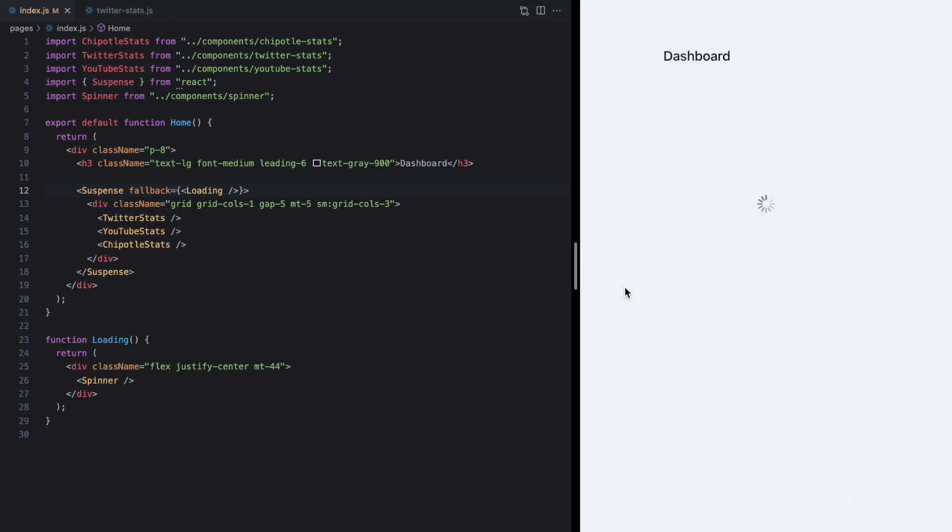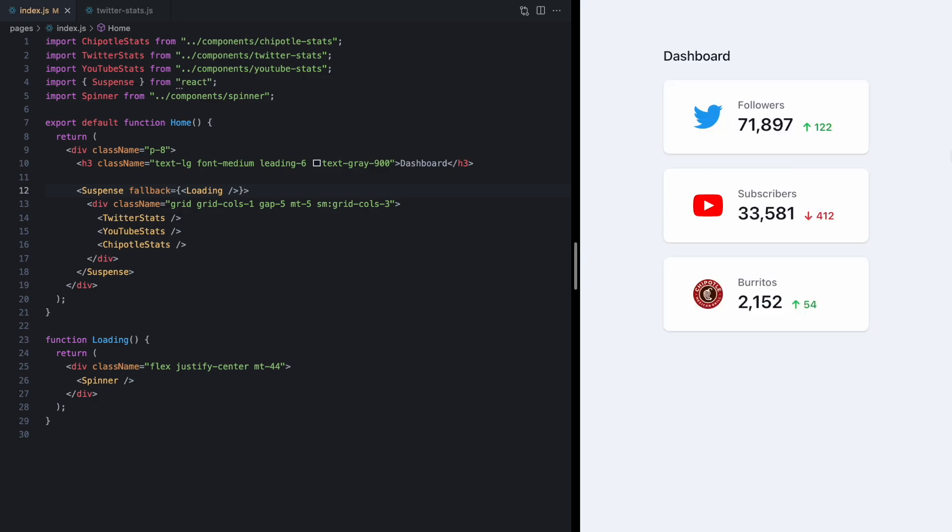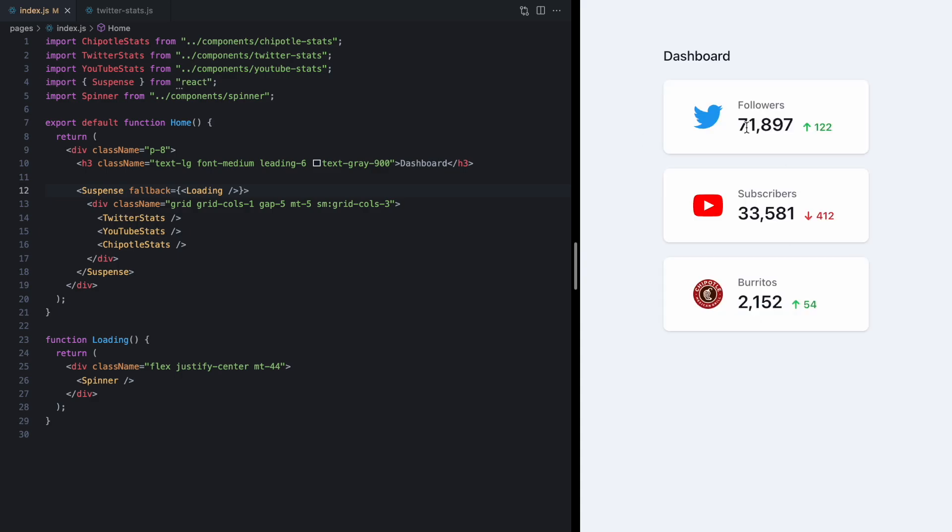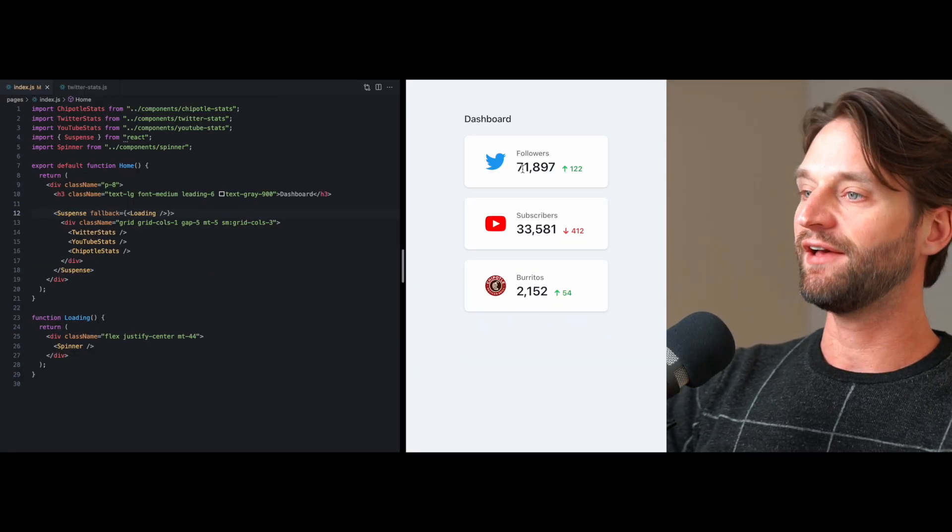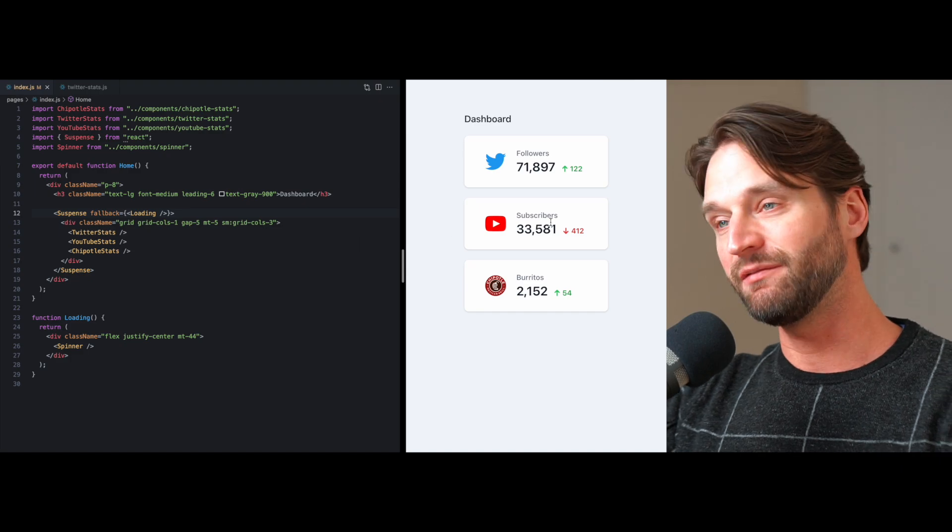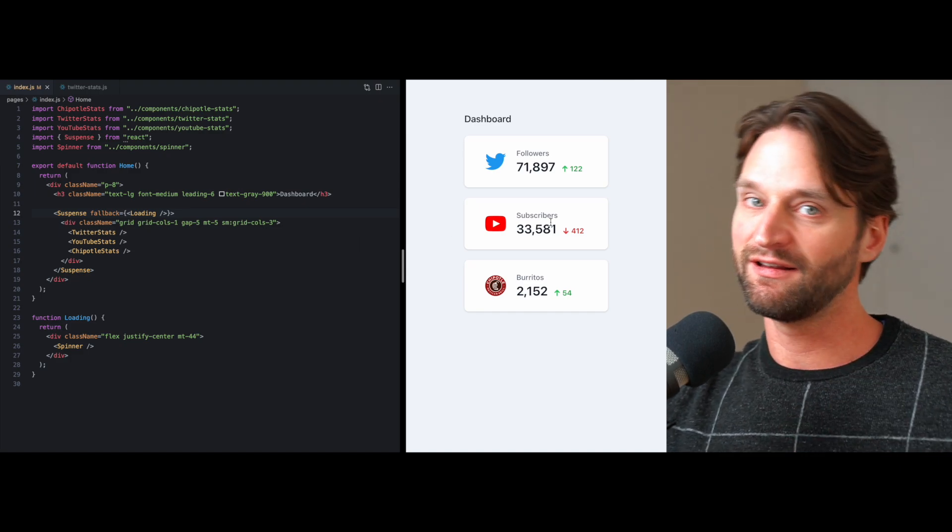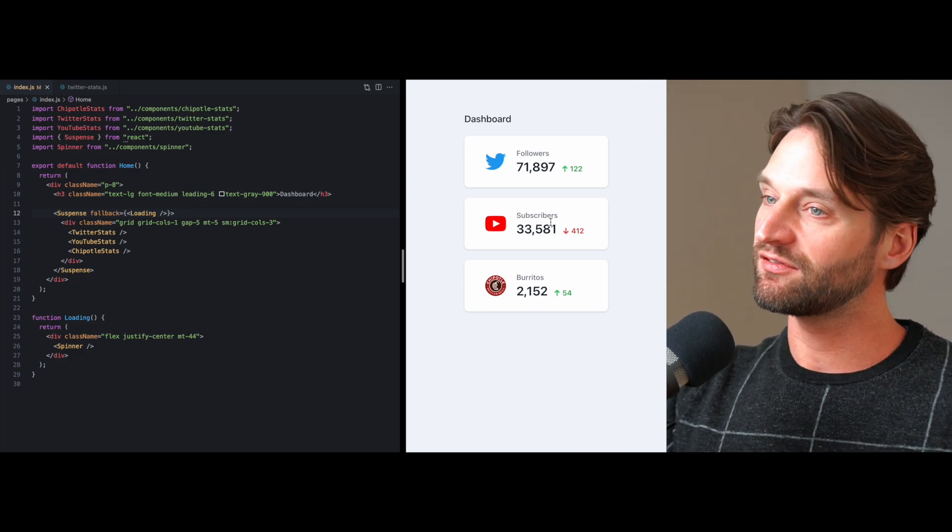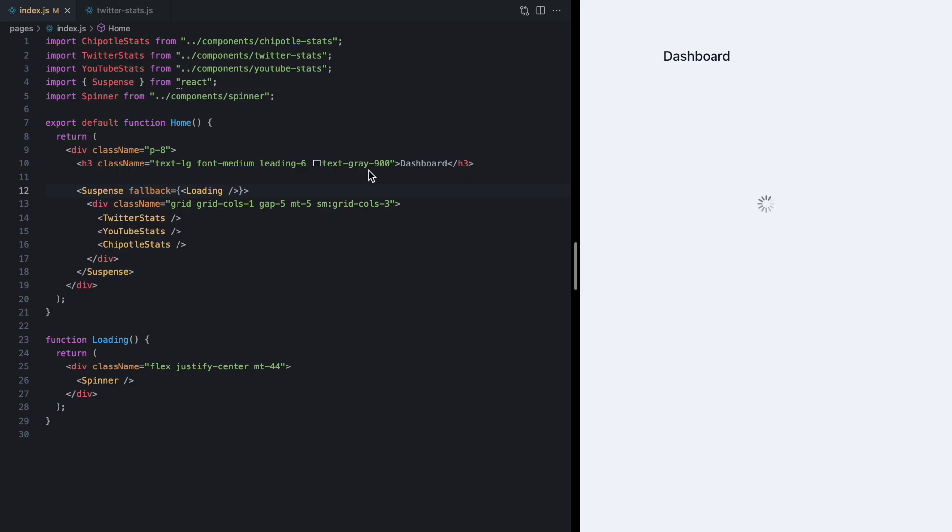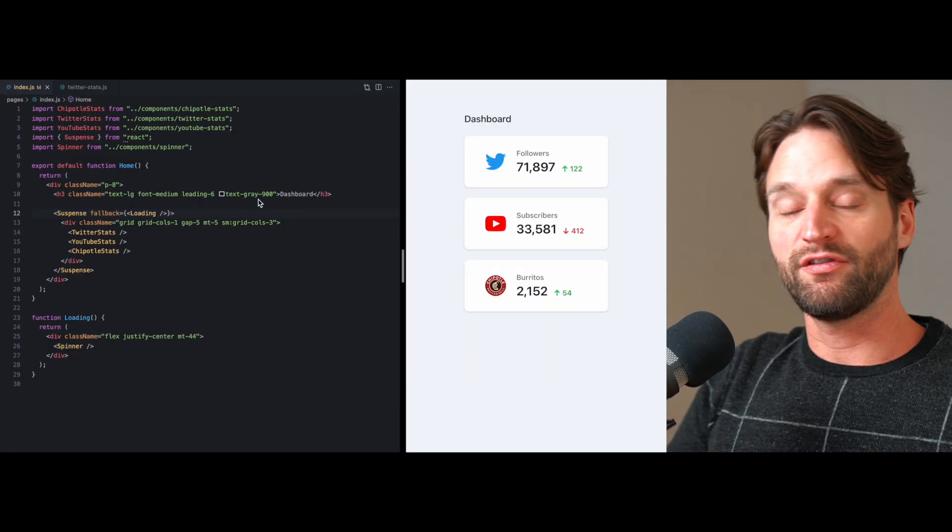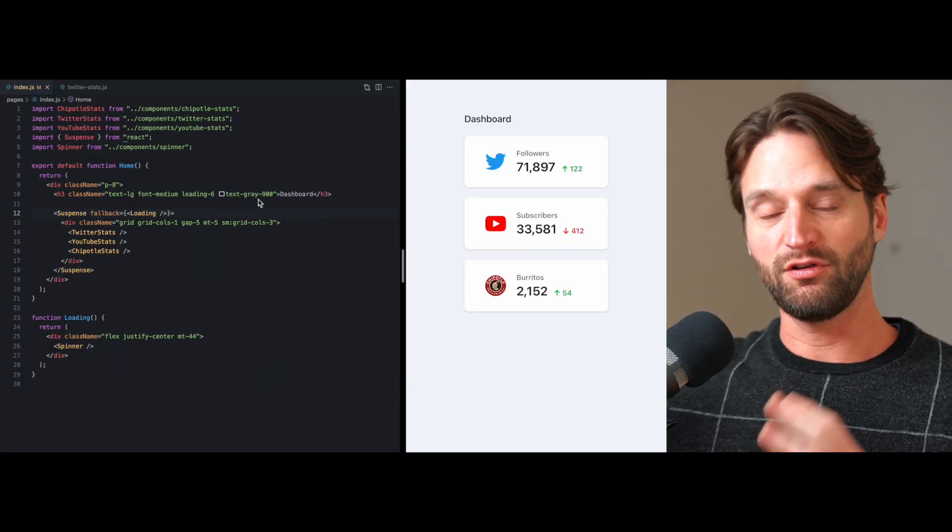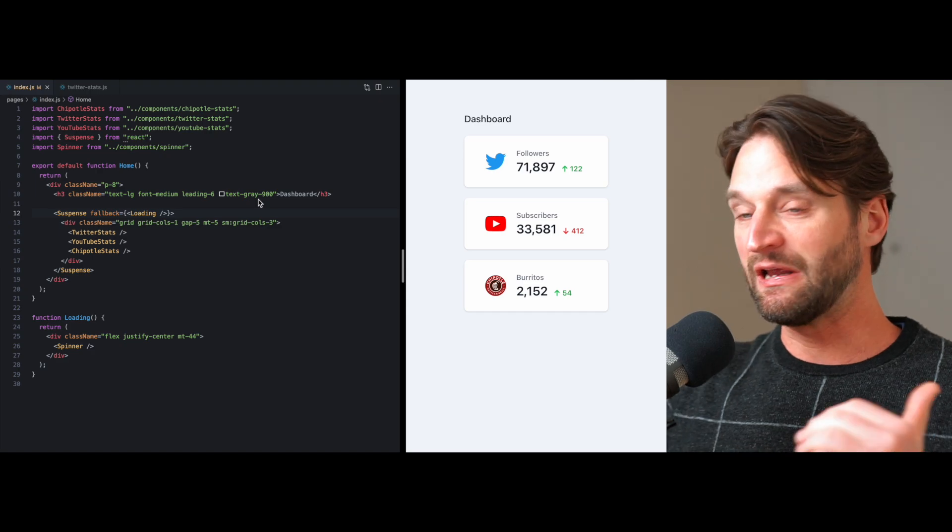And now we refresh. We have a much nicer UX for the user. We have a single loading state and in spite of the fact that these three network requests are all independent they could be hitting different APIs completely. We wait until they're all finished in order to render the actual content. So that's how suspense improves the user experience.